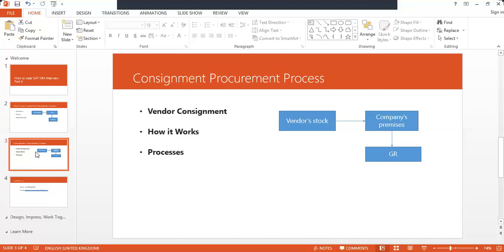That is the consignment procurement process definition. If they ask you what is the SAP process, tell them: create the consignment purchase order, then do MIGO. So that material becomes company's material but under the ownership of the vendor, it is vendor consignment. Once if we consume it, then it becomes company stock. We consume it in MB1B with a movement type 411K. K is the consignment procurement process document type. Then billing will be billed by the vendor and the payment will be done from the company.